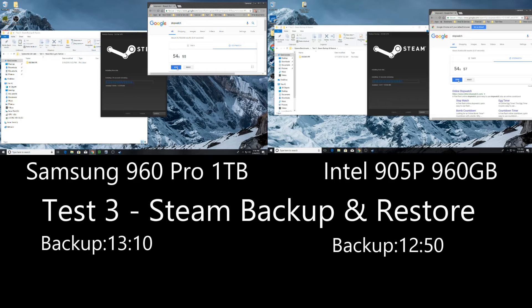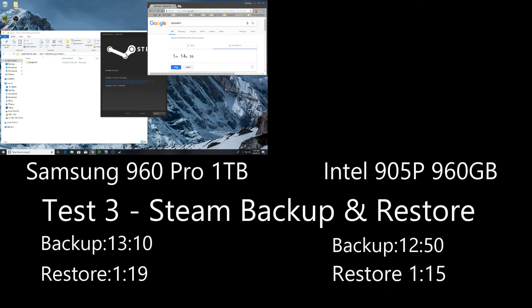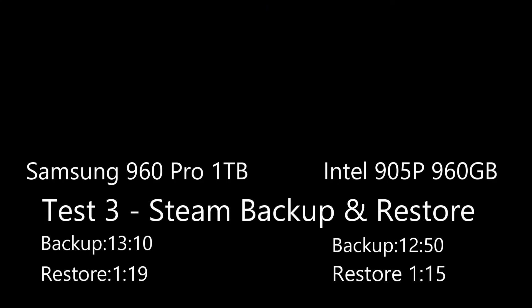And then the restore procedure, 905P once again beats out 960, just by smidge, one minute 15 versus one 19 on the 960 pro.